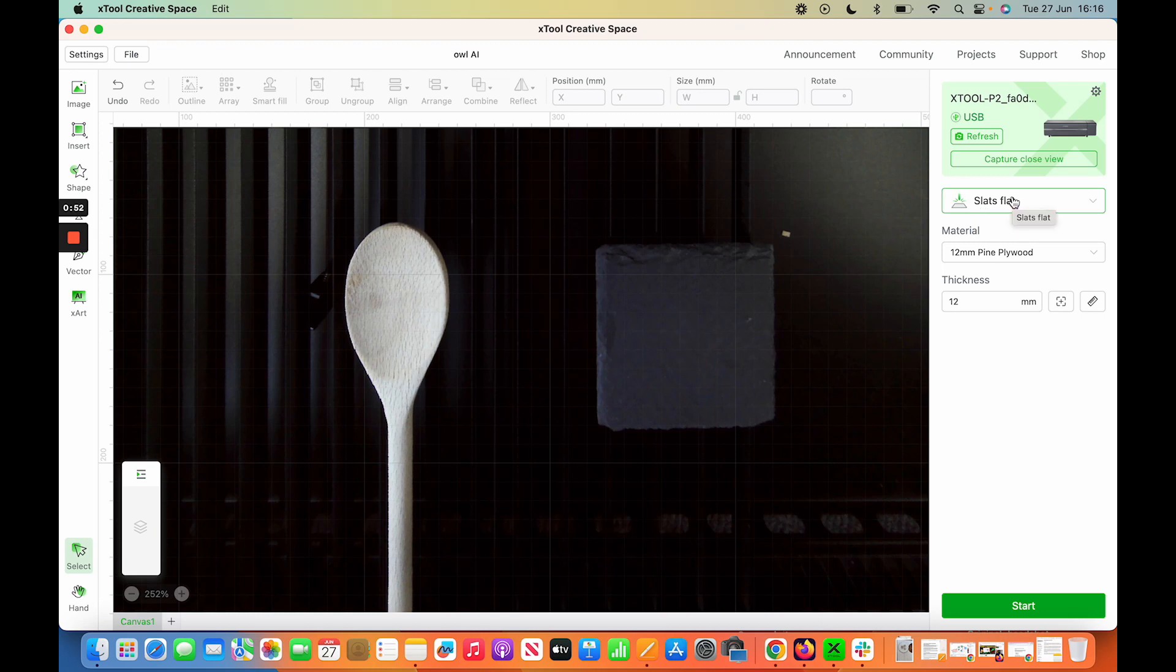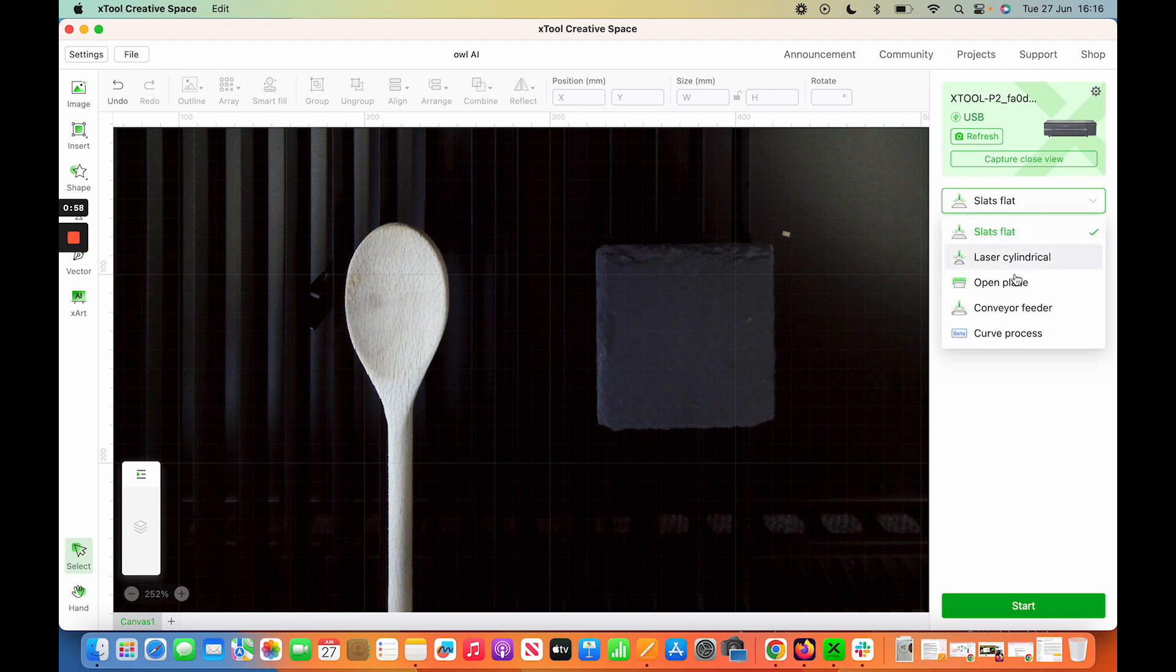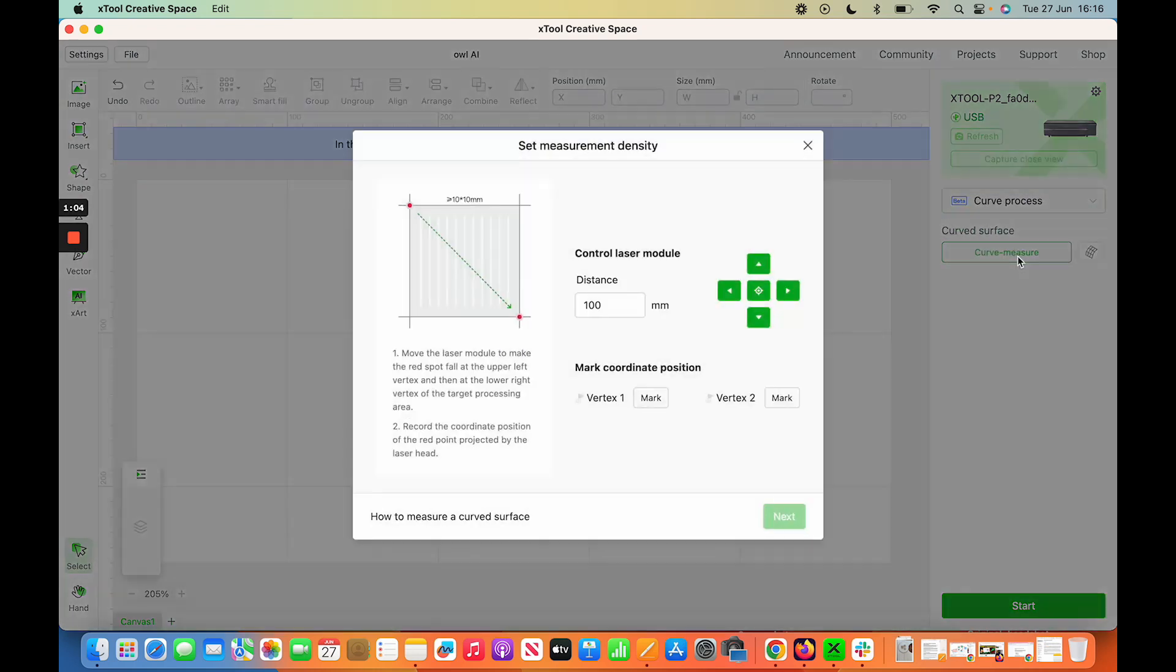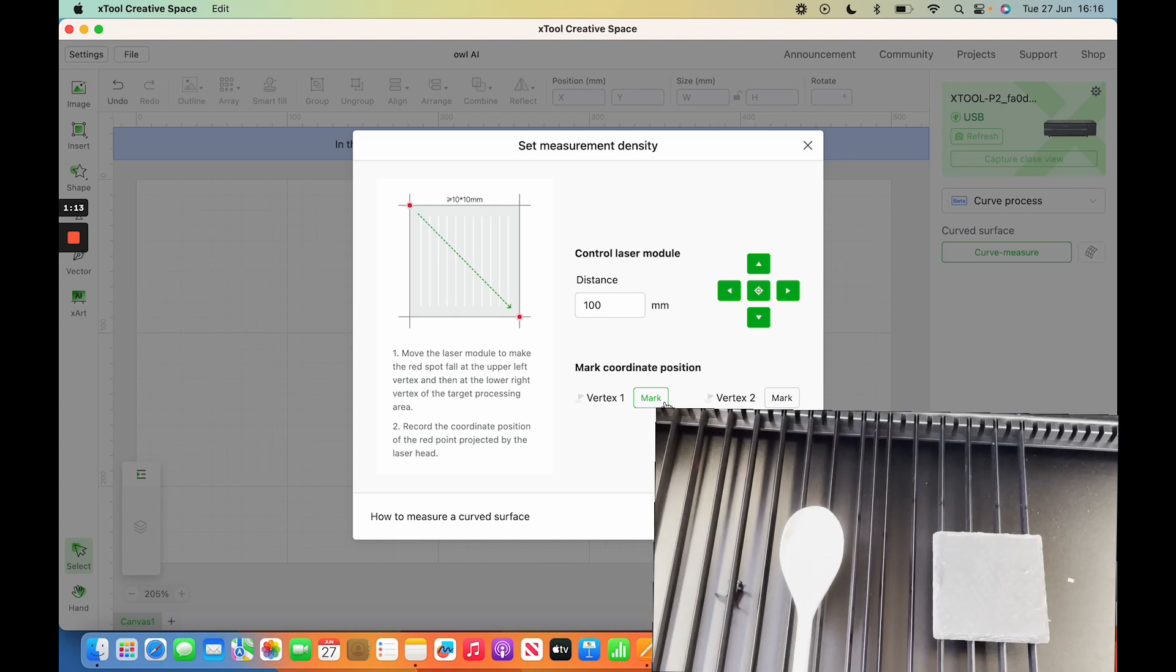can't do this in LightBurn yet—you have to use X-tool Creative Space or XCS. Then you go to Curve Process and click Curve Measure. You'll get this interface, and I'll have another video showing what happens on the laser side during this process.